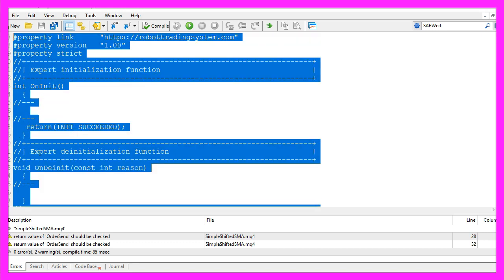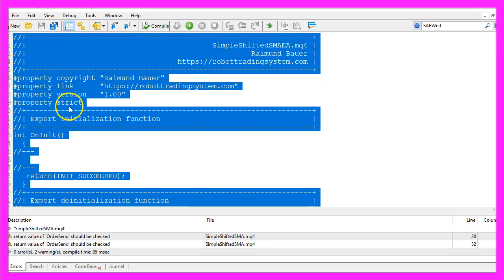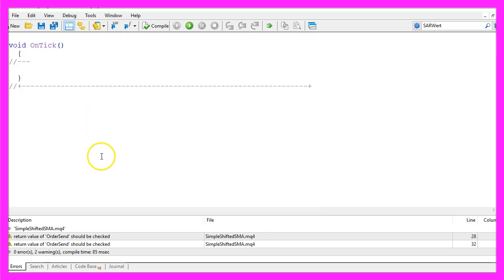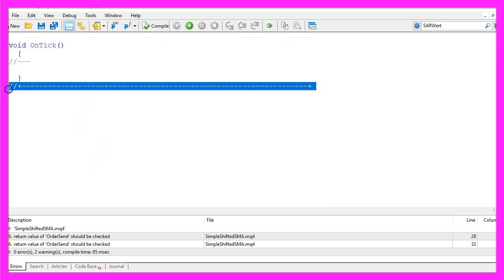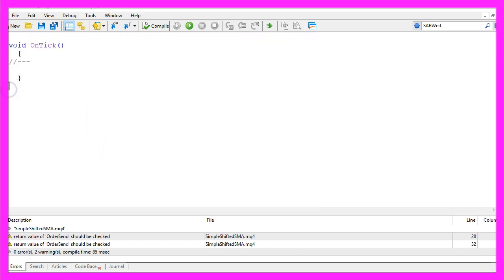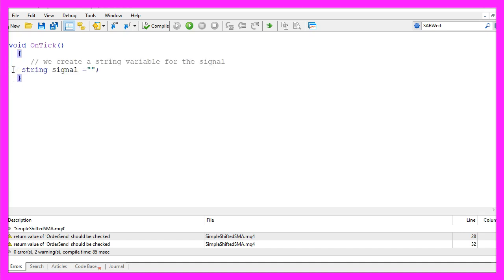Now we want to delete everything above the OnTick function and let's remove the two comment lines here. We start by creating a string for the signal but we don't assign any value because we are going to find out that value later on.